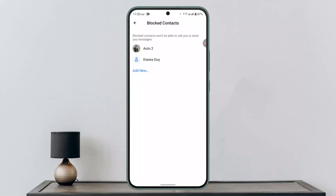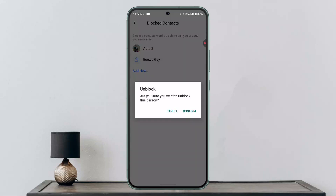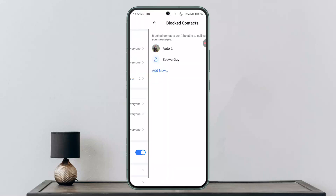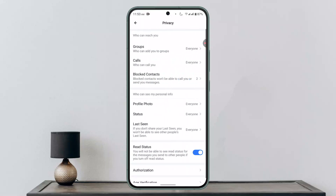Here you can see you've successfully added or blocked a contact on the BoatTim app. Similarly, if you want to unblock, you can go ahead and tap on the profile and click 'Confirm,' and he or she will be unblocked. Do the same procedure for the rest of the contacts. I hope the video is helpful.